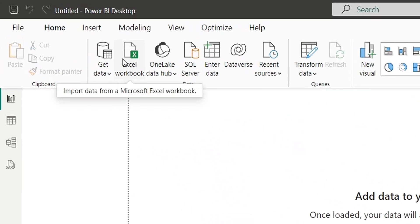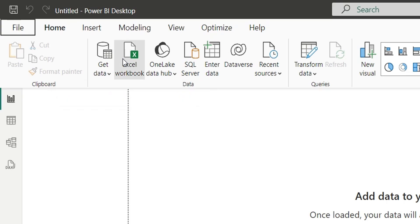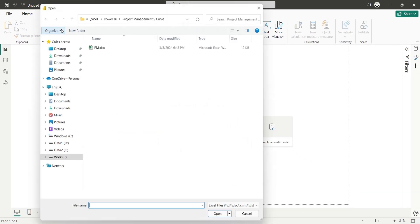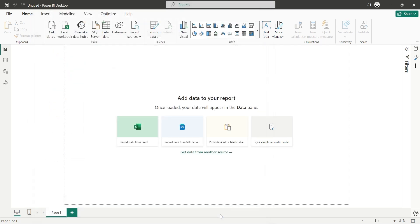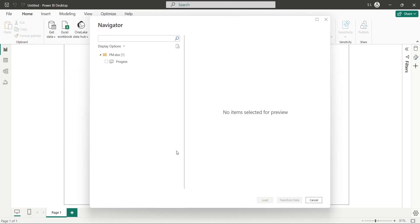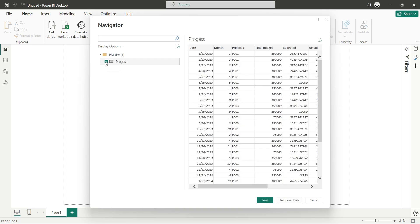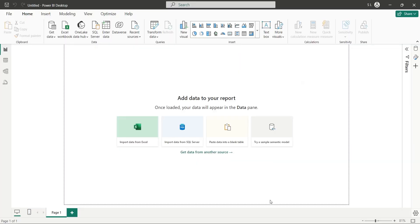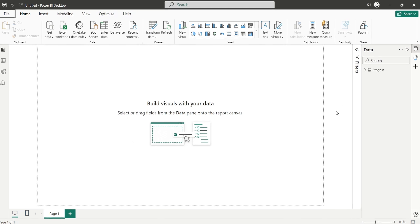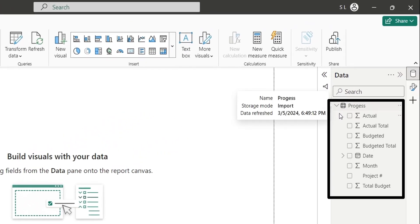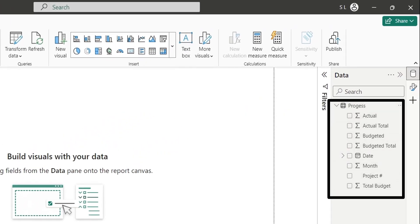To load the data from an Excel file, click on the Excel workbook button. Locate and select the file you want to load, and press Open. In the Navigator window, select the table you want to load and press the Load button. Depending on the volume of data, it may take some time to load. Wait for the loading process to complete. Once the table is loaded, it will be available in the data pane, along with its fields, which can be used in visualizations.